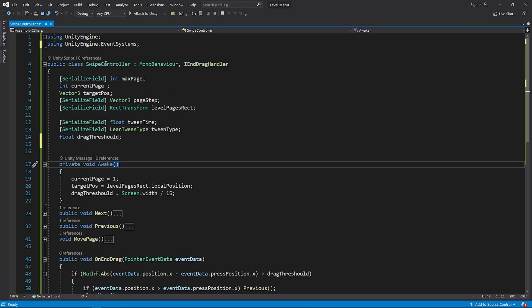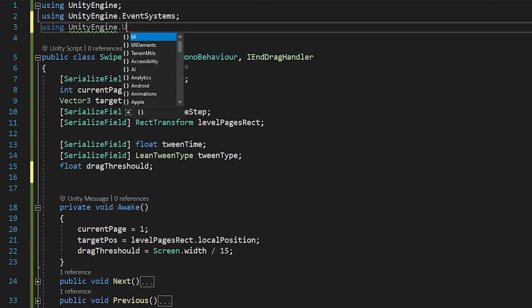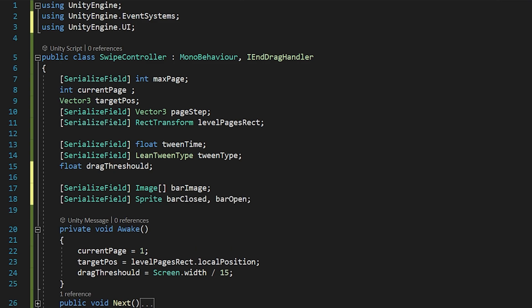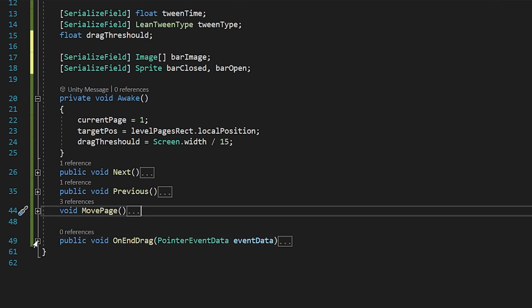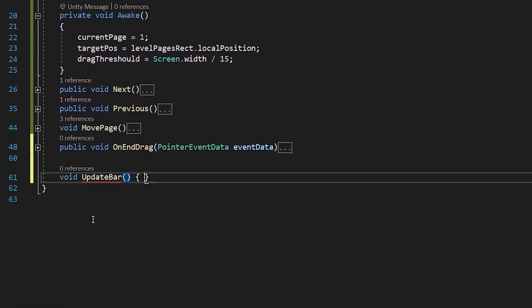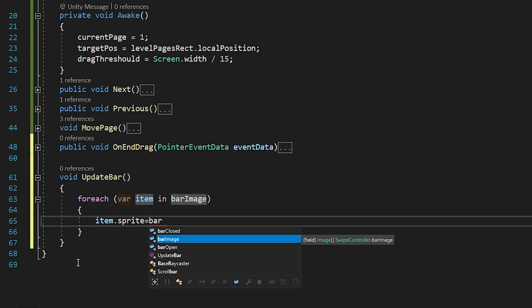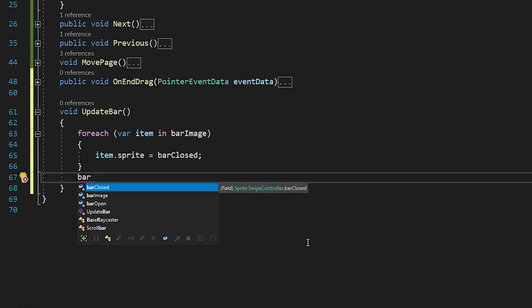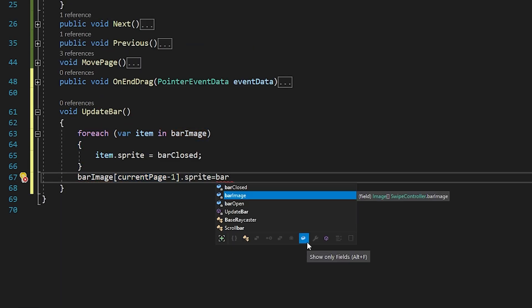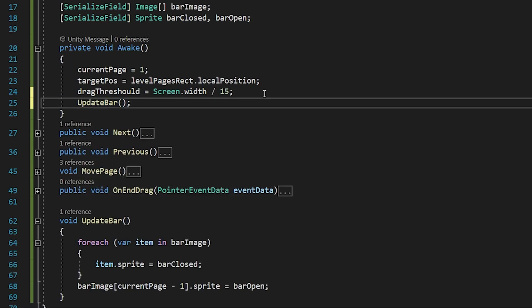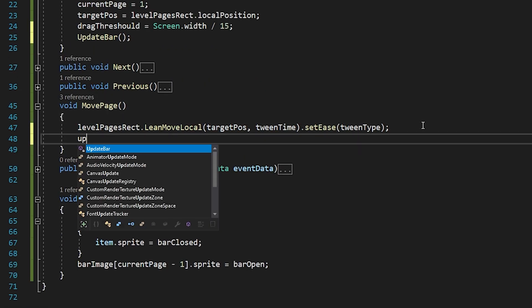Open the SwipeController script. First, add the UI library. Then create an array to keep the image components of the bars, and create sprite variables named barClosed and barOpen. I am gonna create a function named UpdateBar. I will set all bar images to barClosed with a for-each loop, then change the bar image of the current page to barOpen. I will call the UpdateBar function from Awake and the MovePage function.